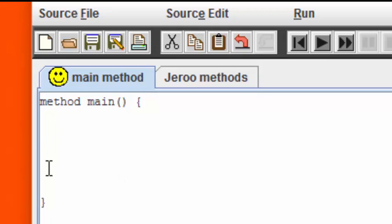In between these two curly brackets is going to be all the code that I need to write for the main method. To distinguish and make it easier to read exactly what that code is, I'm going to use some indenting.